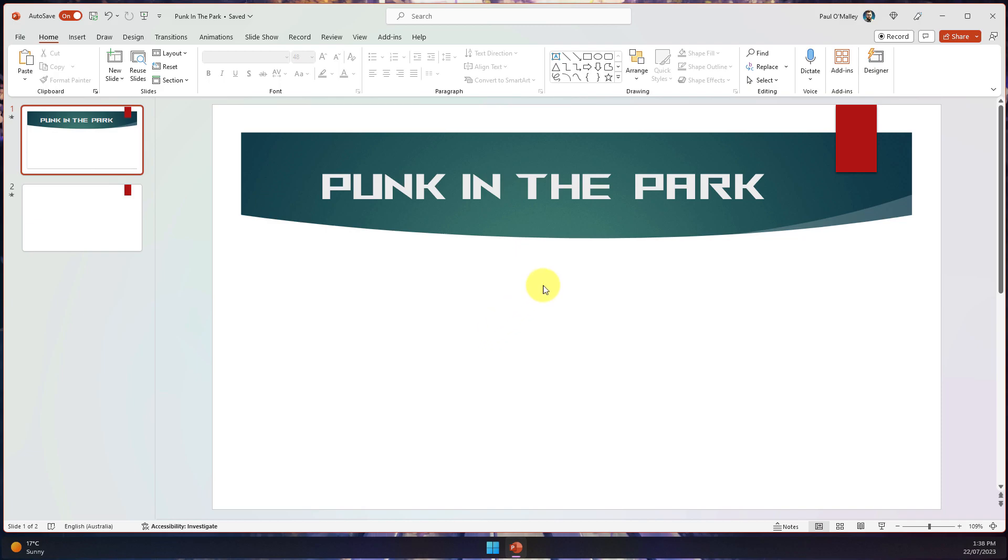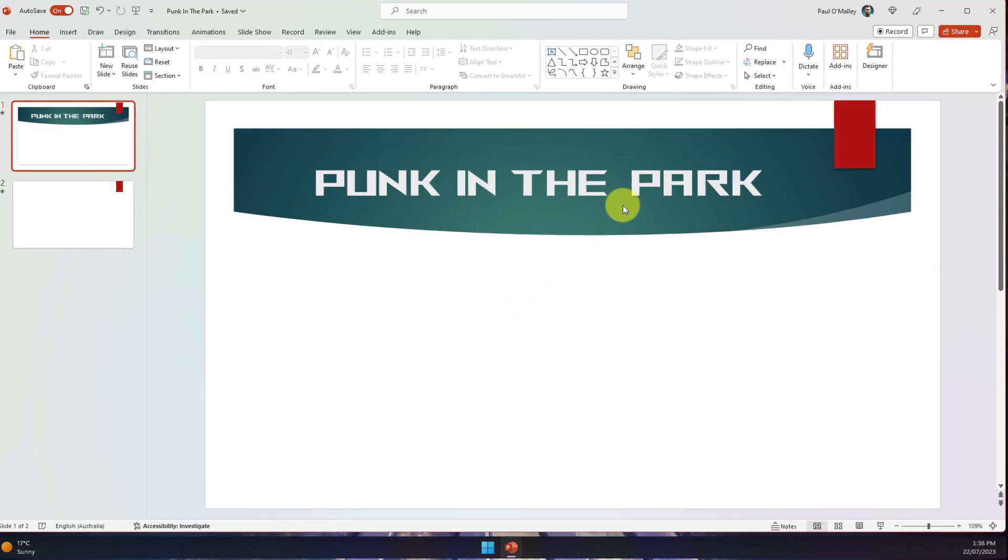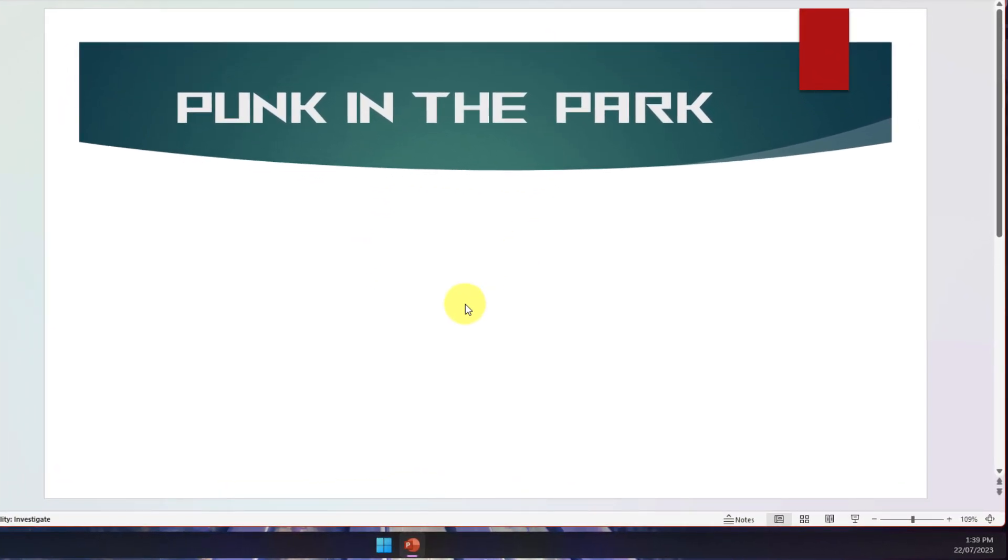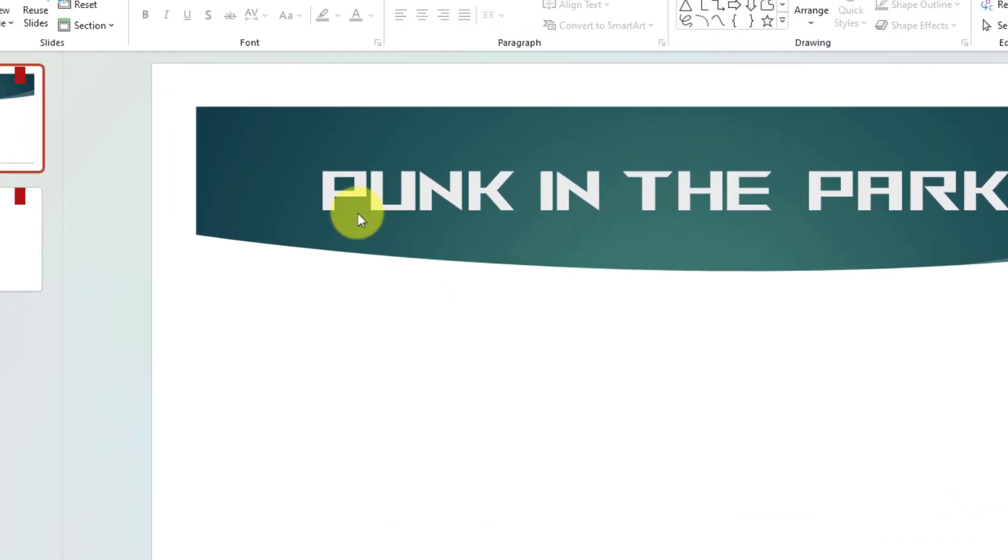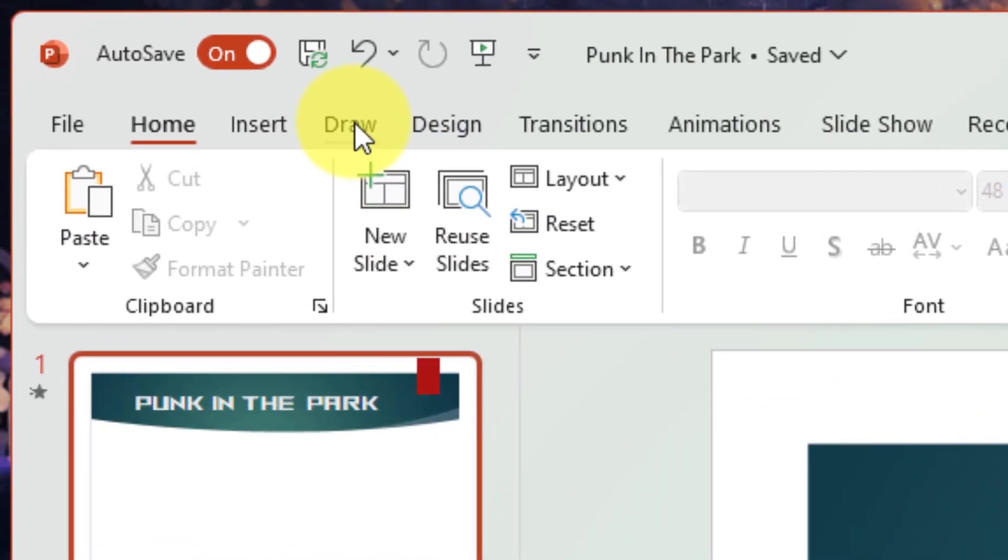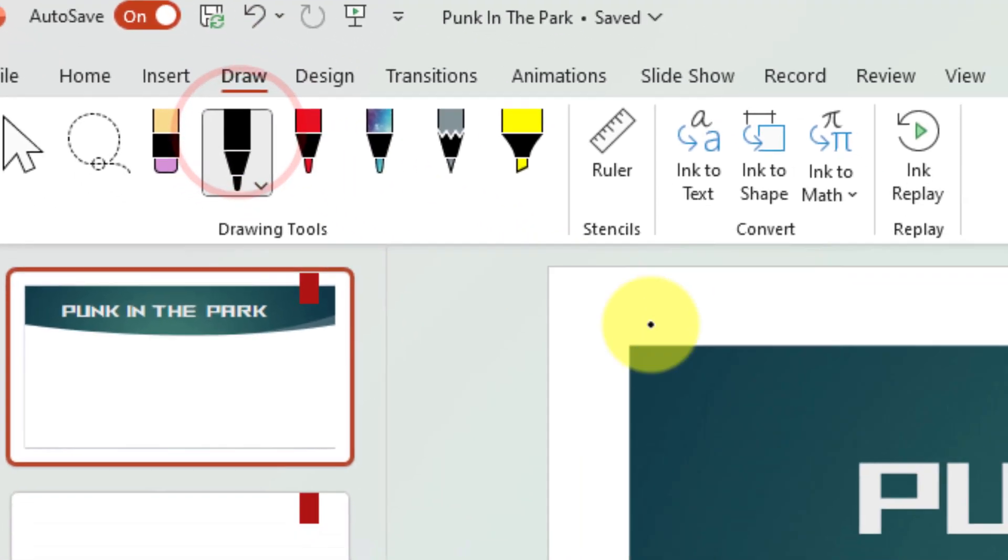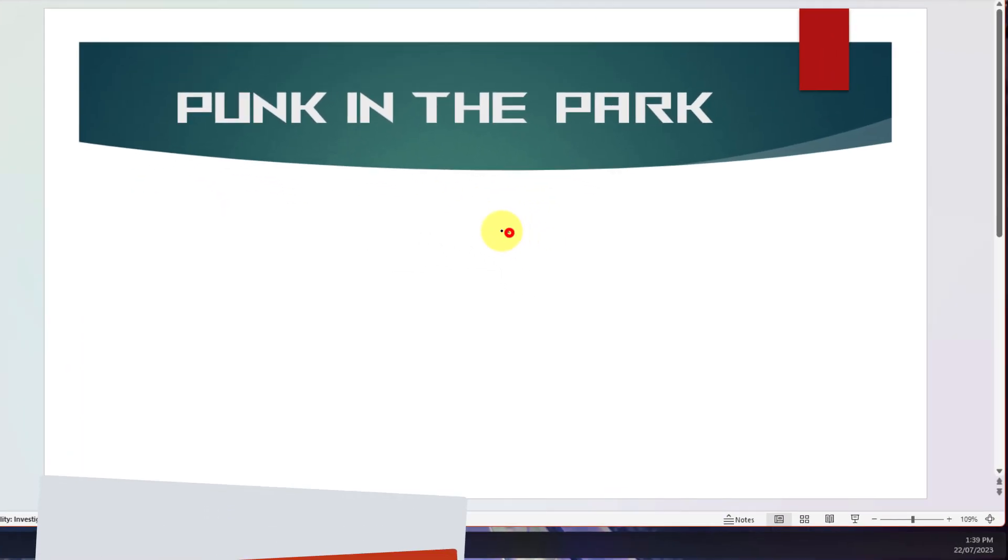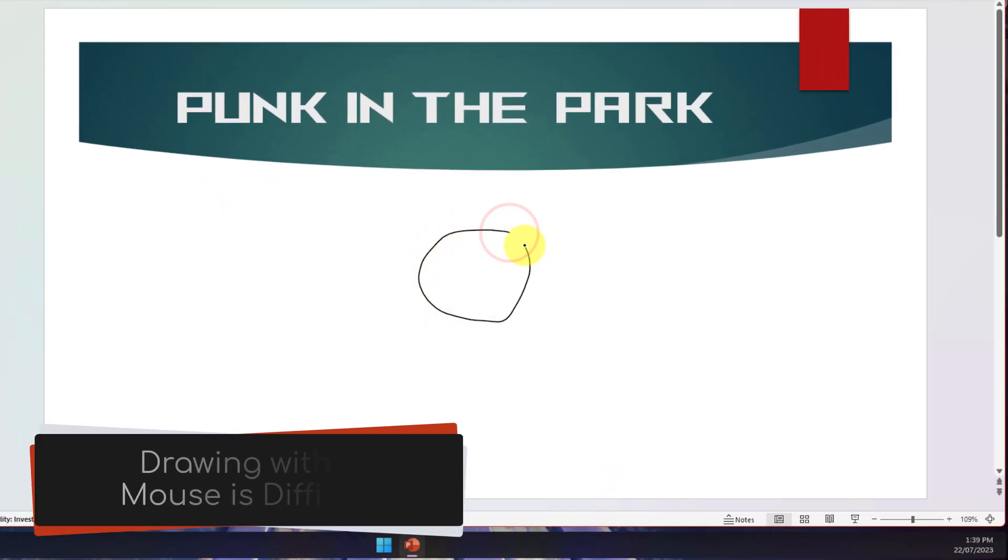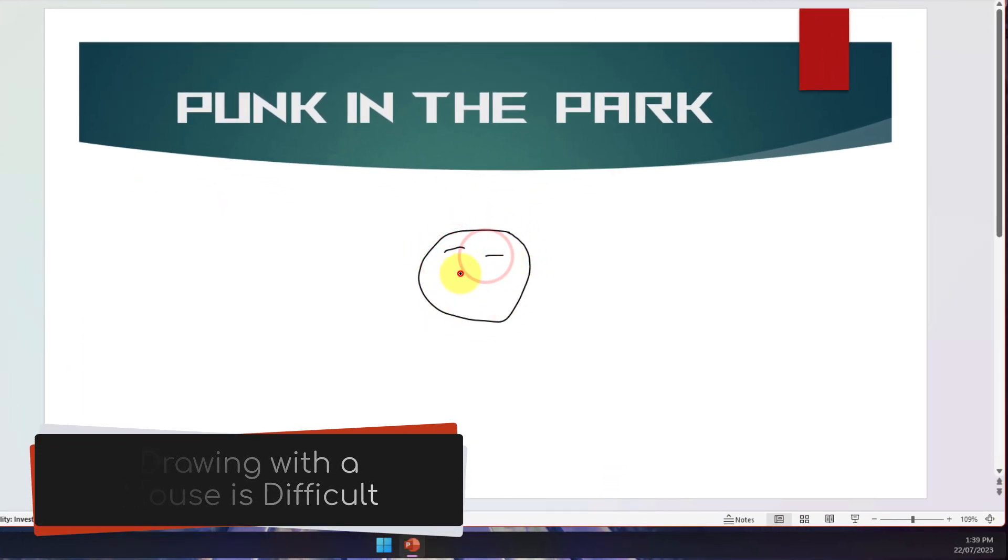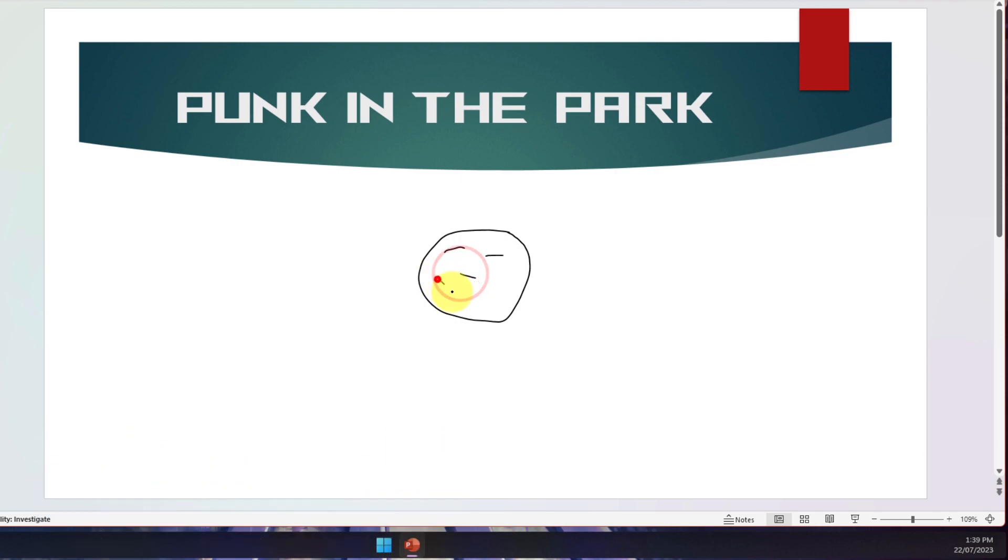Here you can see I have a presentation that I'm working on called Punk in the Park, all about an upcoming punk concert in the local park. However, I want to insert a cartoon image into my slide. Normally I would use the draw tab and select the pen icon, and if I had something like a Surface pen I could maybe draw better, but drawing with a mouse is difficult and to be fair I can't really draw anyway.